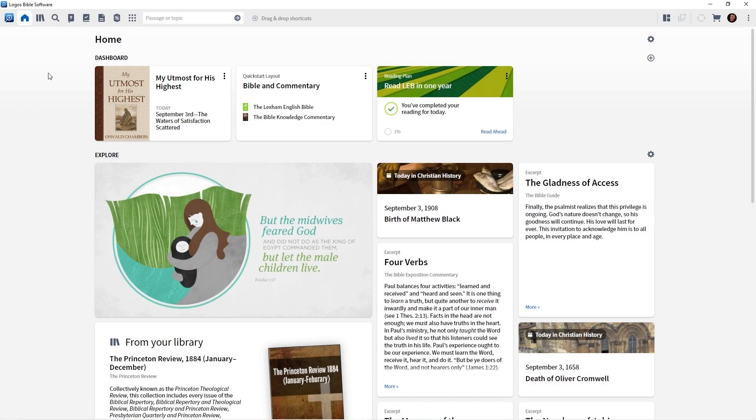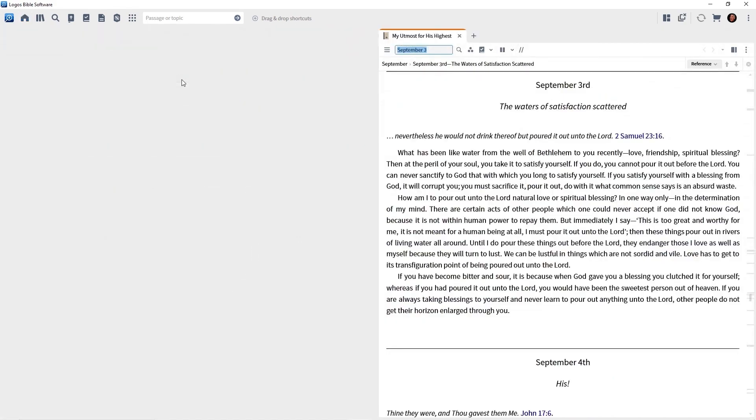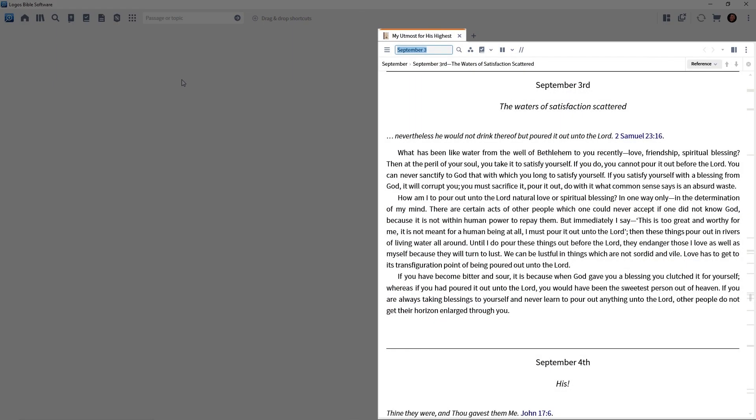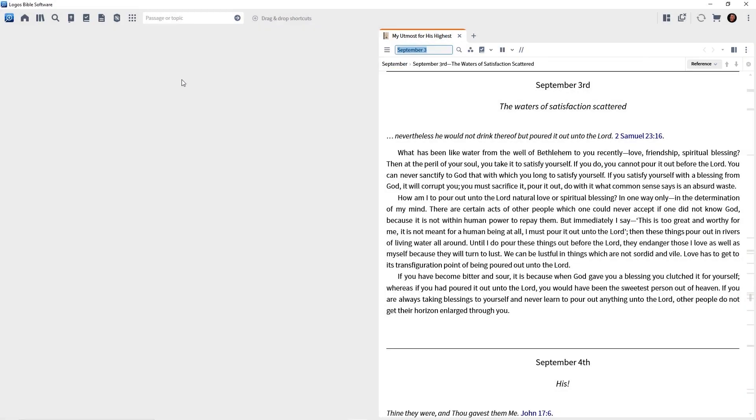All we have to do to get to today's reading is click the title on the card. So I'll click my utmost for his highest, and notice that devotional opens right to today's reading. Easy breezy.